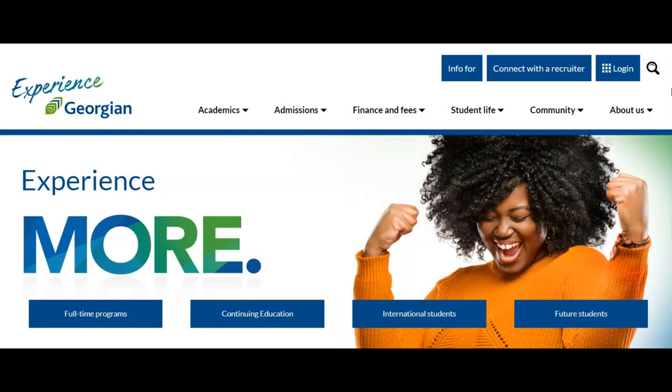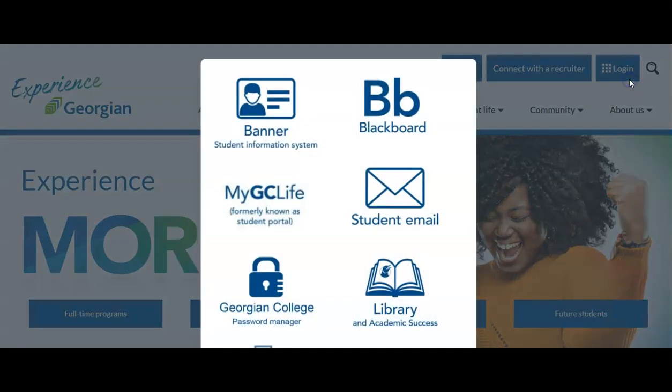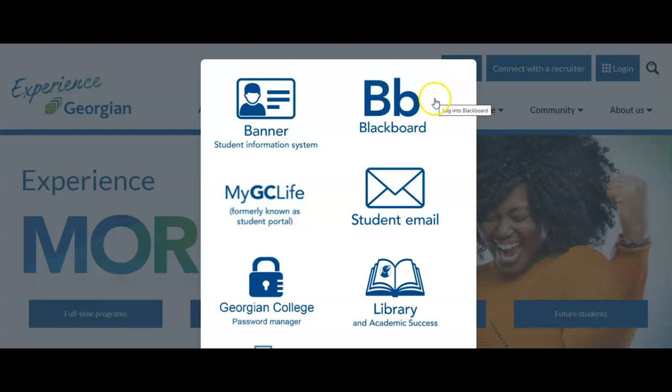Now let's get to know Blackboard. You can access Blackboard directly from the login button or the quick links in MyGC Life.